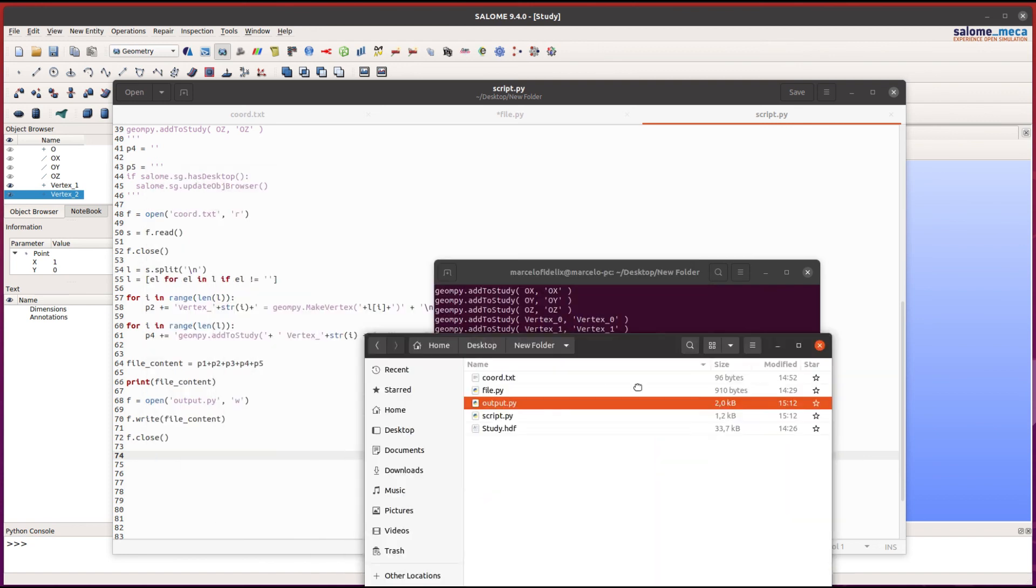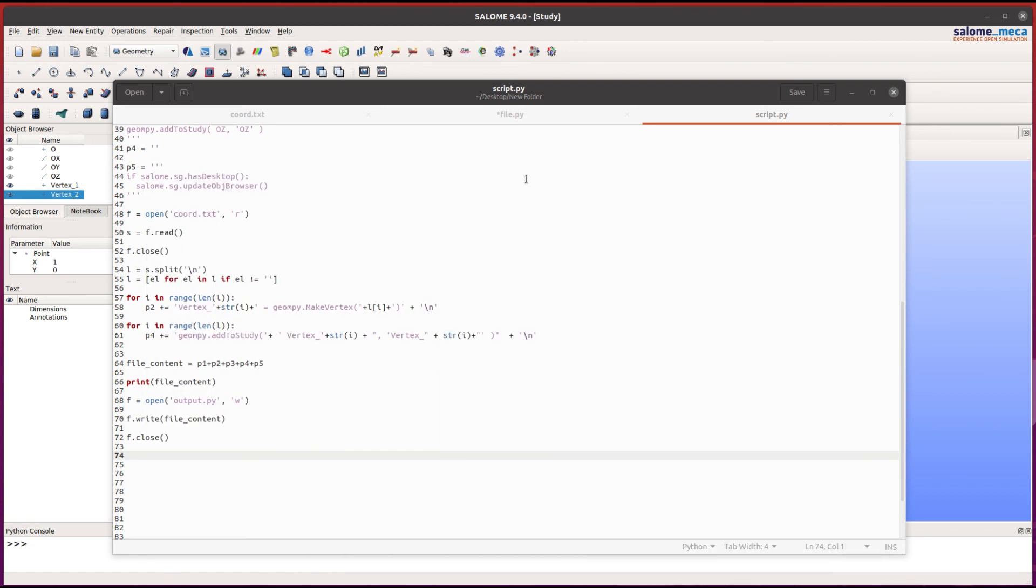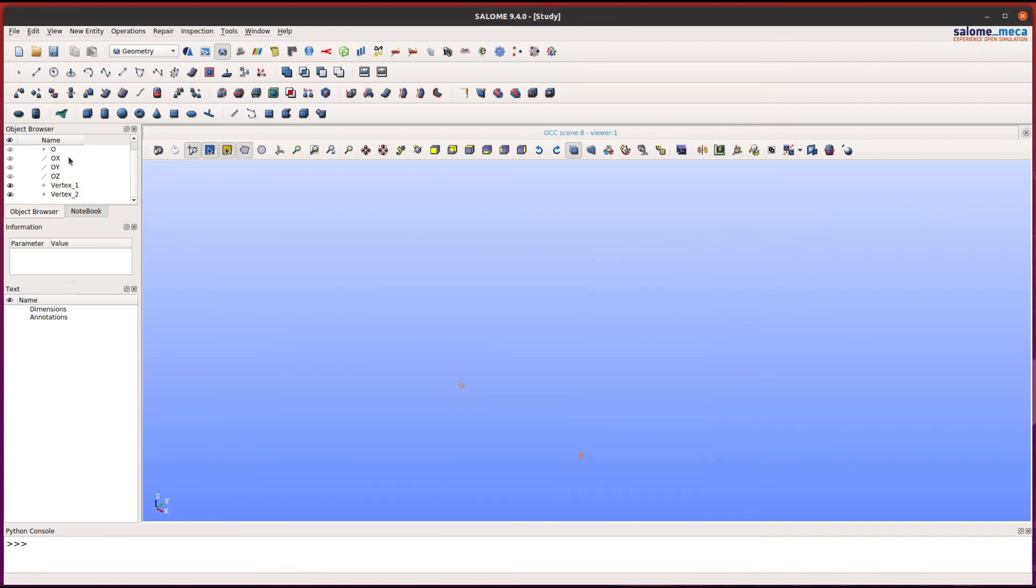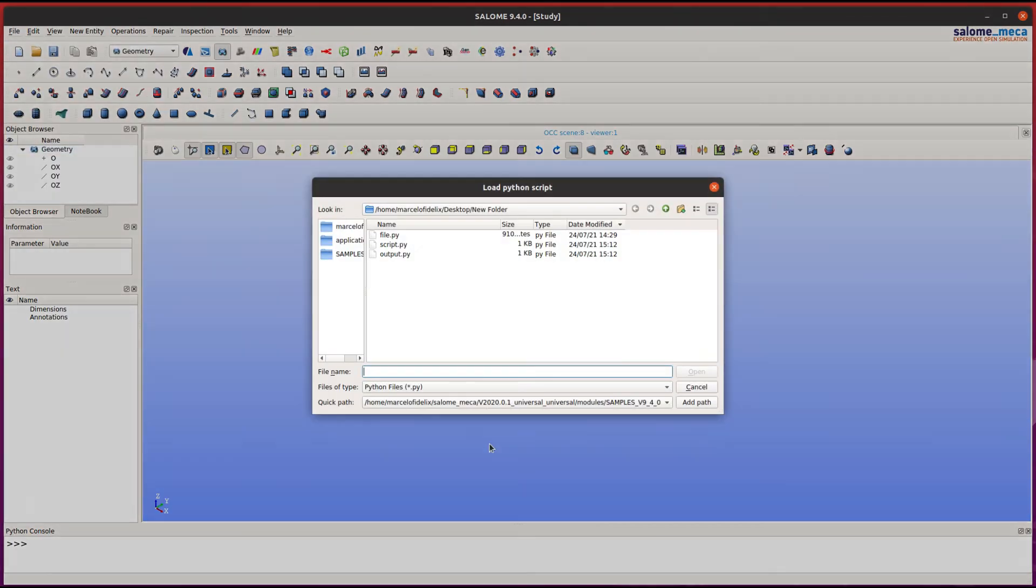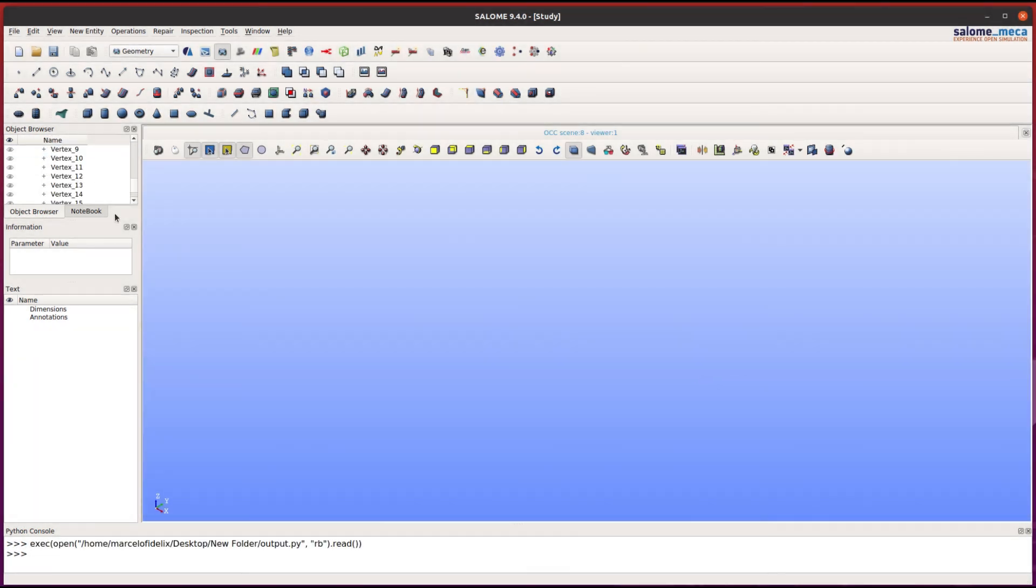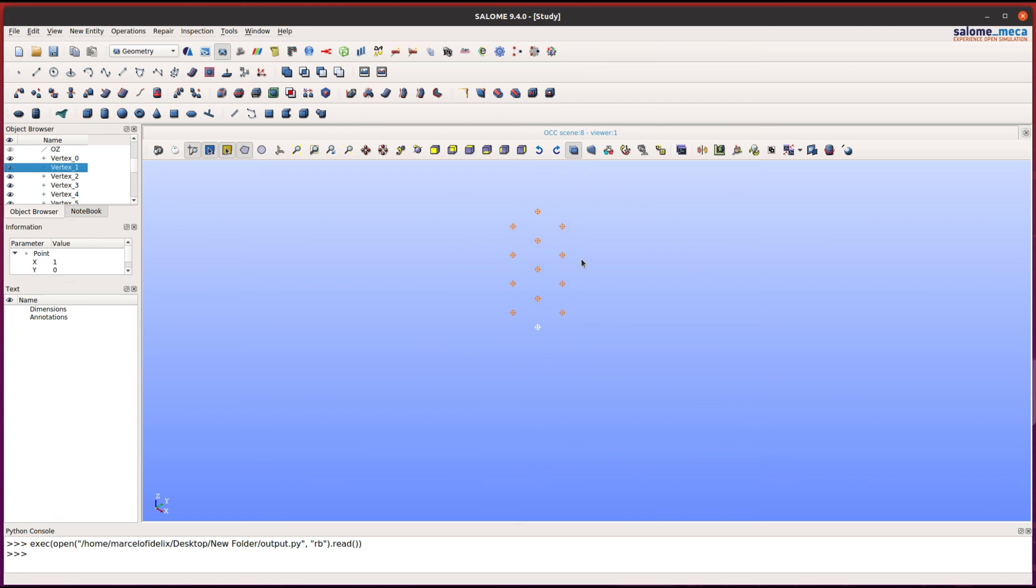Let's import this file in Salome Mecca. Go to File, Load Script, and select the file. Now as you can see, these 16 vertices have been created successfully.